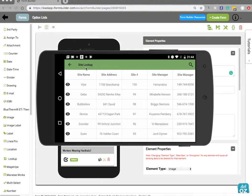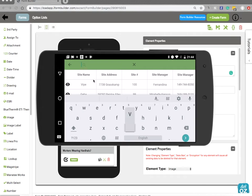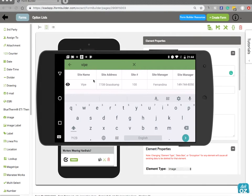So again there's up to five columns max that you can choose with a minimum of one. You're able to go ahead here and search for whatever you like. When you search it'll actually search this entire list. So for example if I just wanted to find Vipe it'll dwindle down my search to just that.